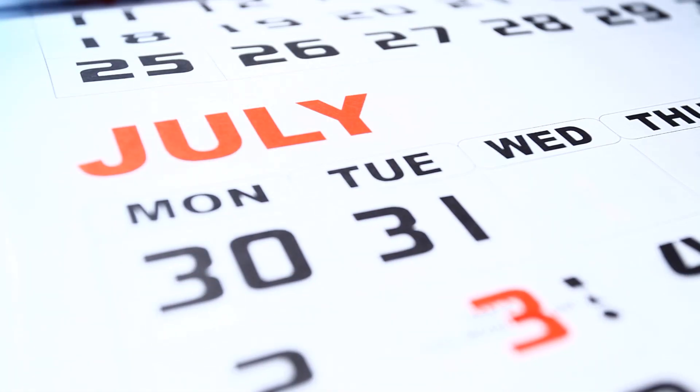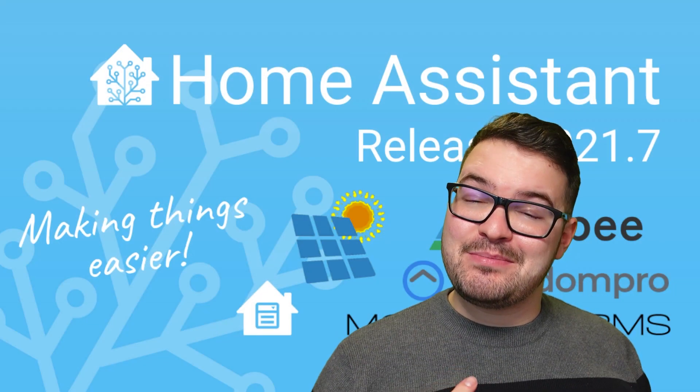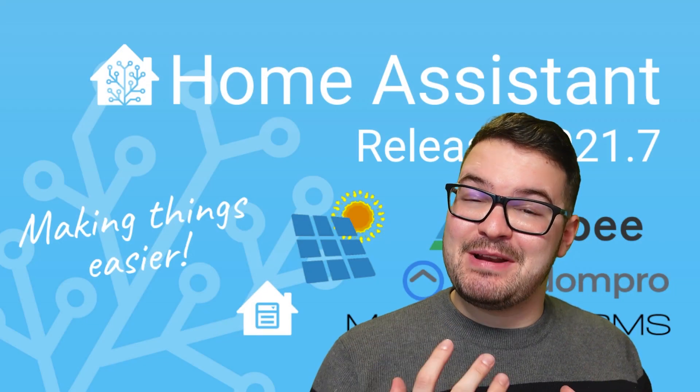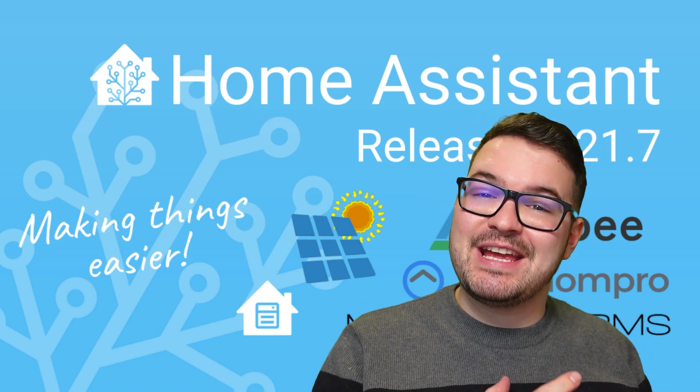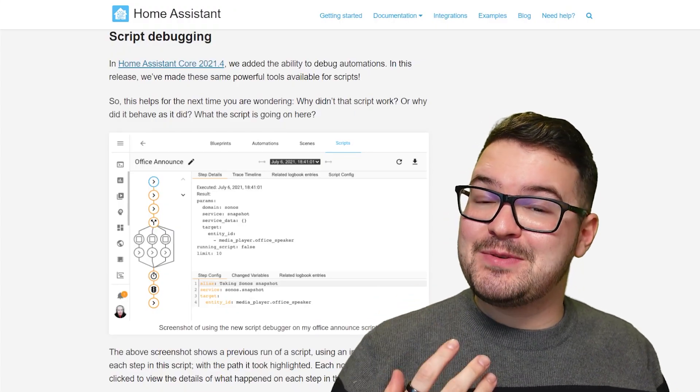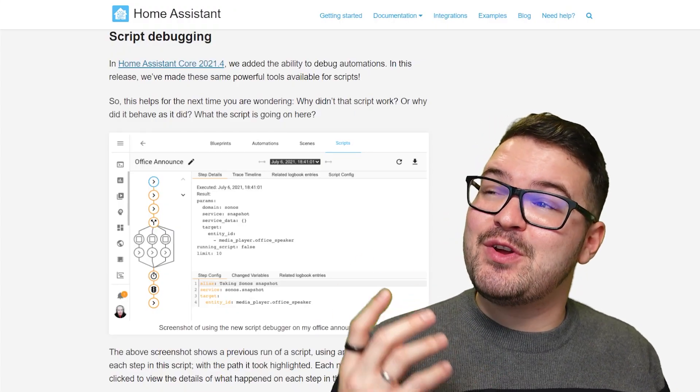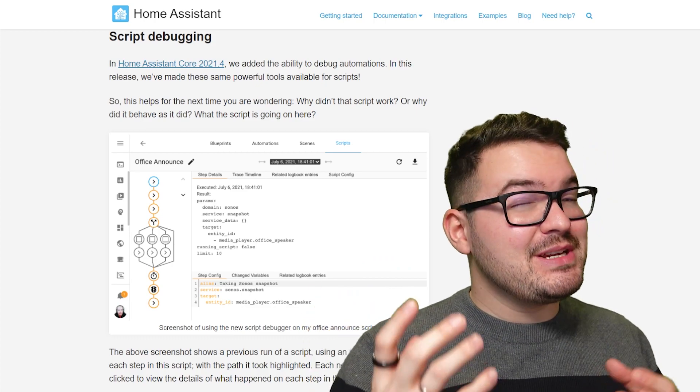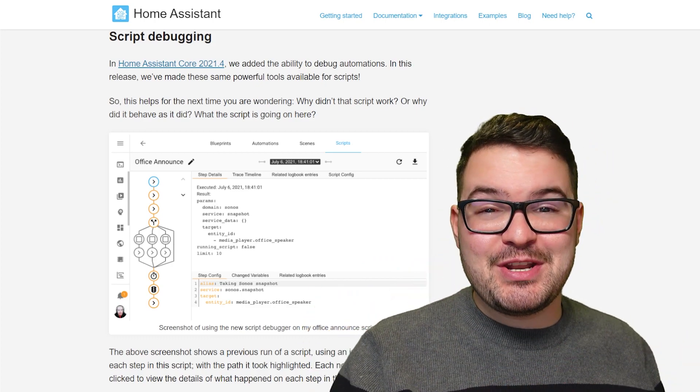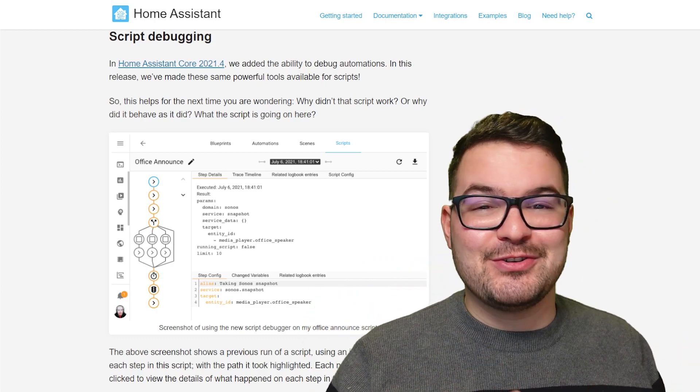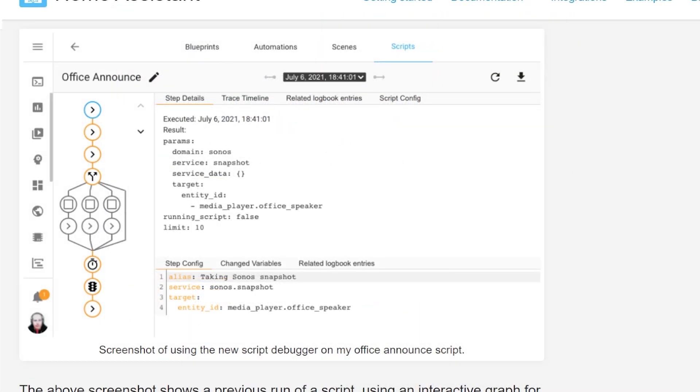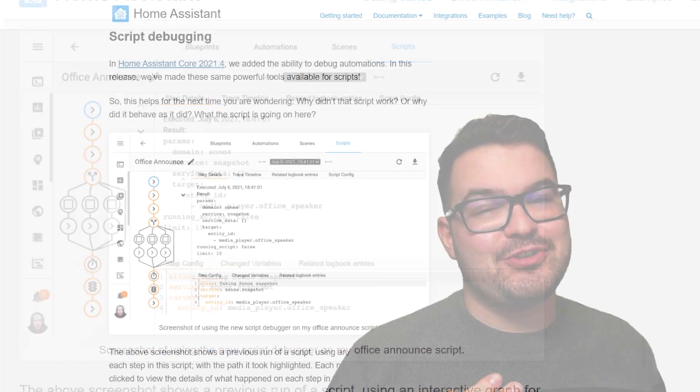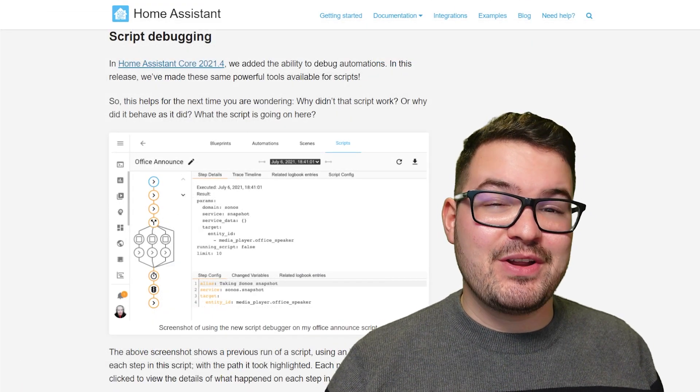Then along came July with the 2021.7 update. And this update brought us a similar feature that we had in the April update. So in the July update of 2021.7, we've got script debugging. So similar to automation debugging, except you could now debug your scripts. So the same thing here, you could have that visual look at the graph and you could break down all the different nodes to find out what your script was doing at various different points.